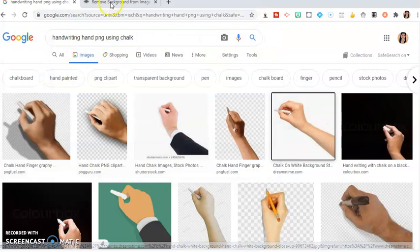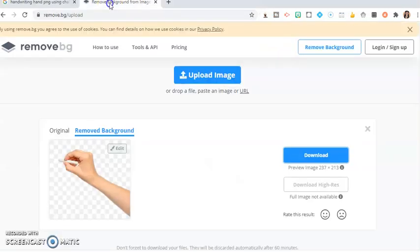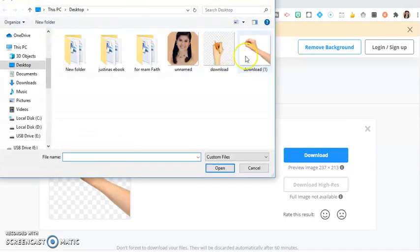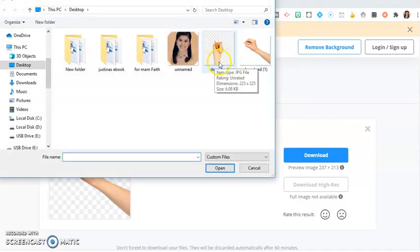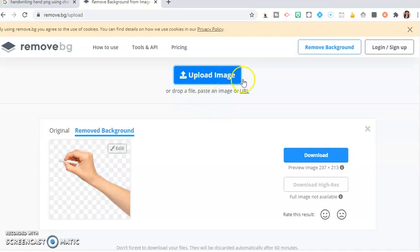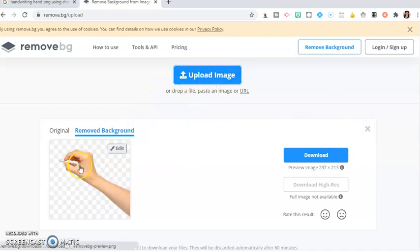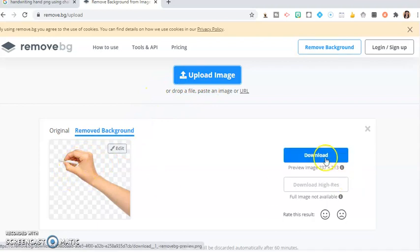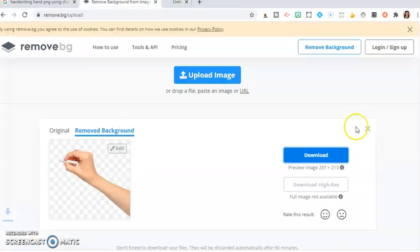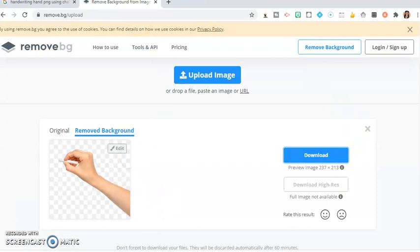After that, go to remove.bg and upload the image. We have uploaded the same image, the one we just downloaded. It will remove the background automatically. Just download it and it will go to the download section.